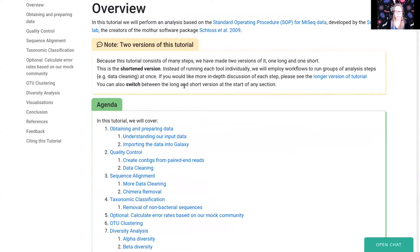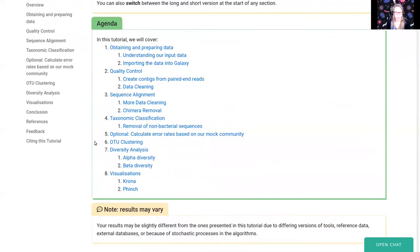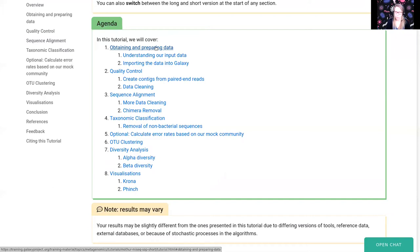In this tutorial we will follow the standard operating procedure (SOP) for MiSeq data as developed by the creators of the Mothur tool package and the Schlosslab. The Mothur tool package is the analysis tool we will use. First we will get our data into Galaxy, and because we have multiple samples, we will create a collection so we don't have to run every tool for every input dataset — we only have to run the tool or workflow once for the entire sample set.